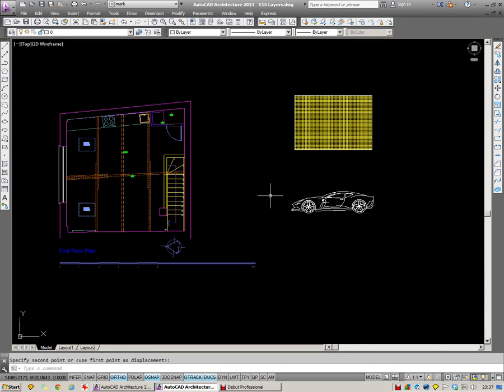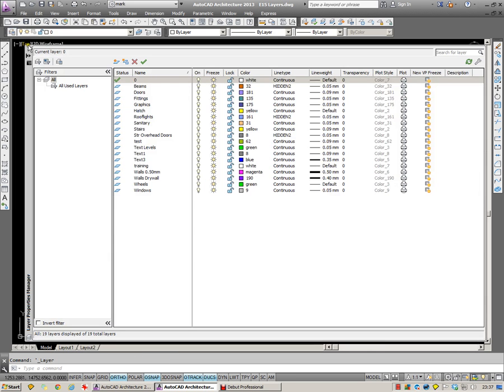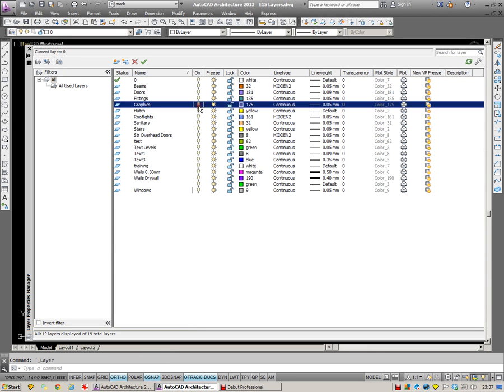Welcome to part two of my layers tutorial. In this installment, we're going to have a look at the difference between switching a layer off or freezing it.